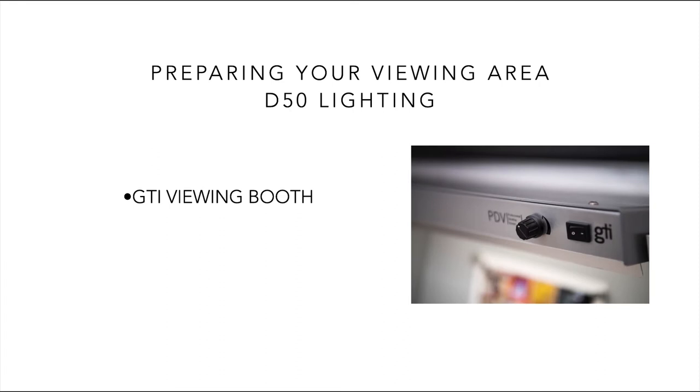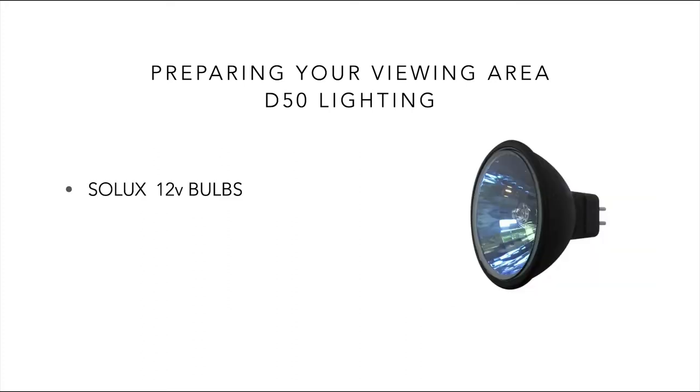To make my evaluation between screen and print, I use a D50 light booth with variable brightness control. This allows me to set the specific luminance. Alternatively, we can use other means of achieving D50 lighting in our environment. We could install 12-volt Solux globes above our workstation, as shown in this image on the screen.